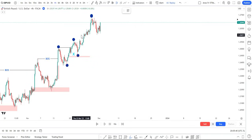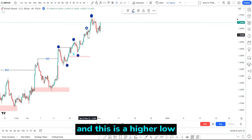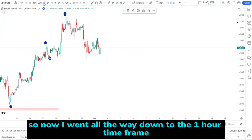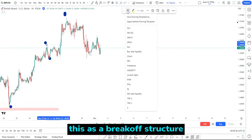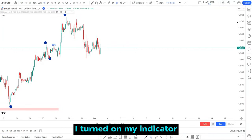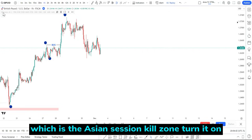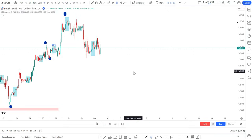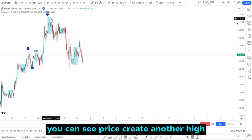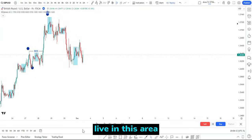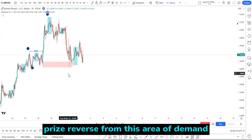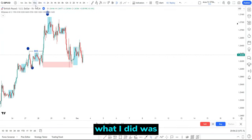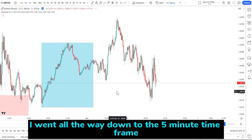Price continued to the upside — another higher high and a higher low. I went all the way down to the one hour time frame where I can see this is an area of accumulation, and I marked this as a break of structure. Once I did that, I turned on my indicator — the Asian session kill zone — and price created another higher high, leaving this area of demand.